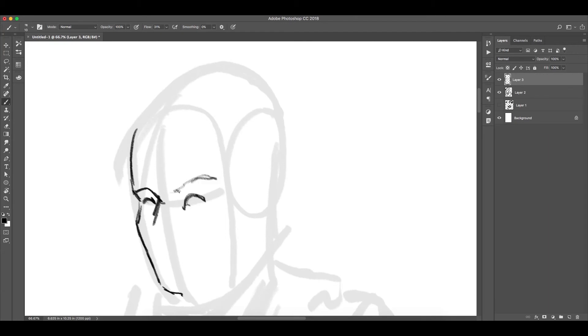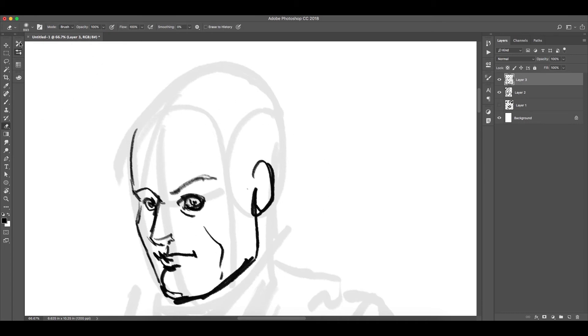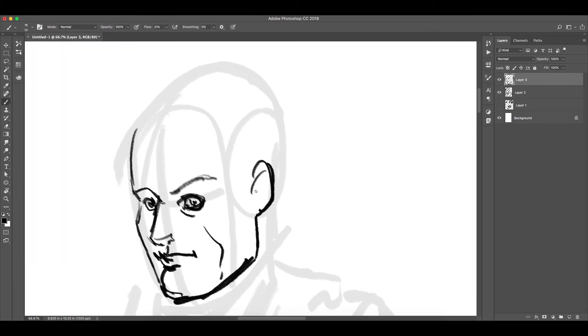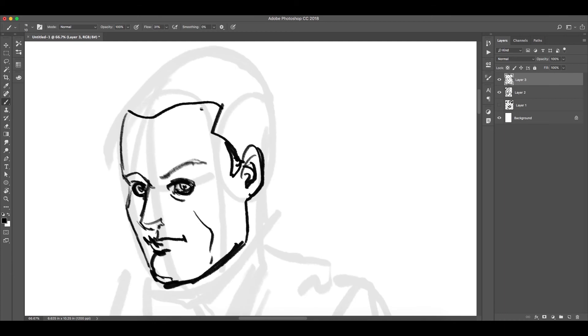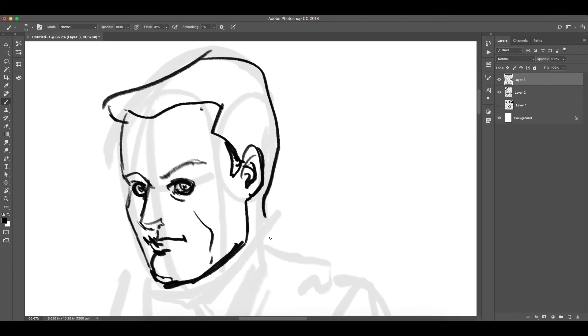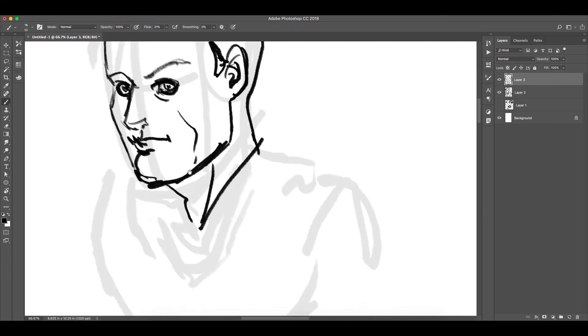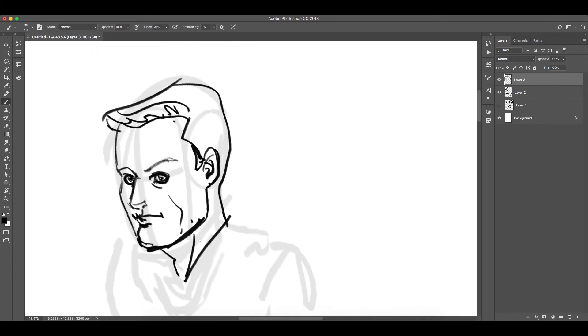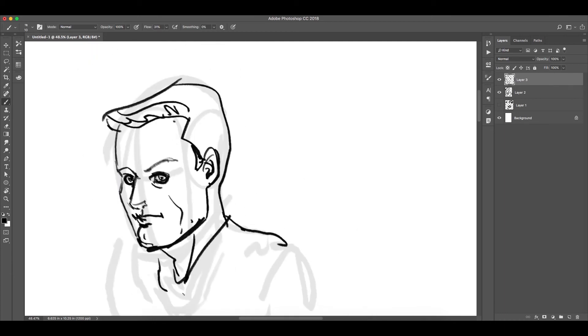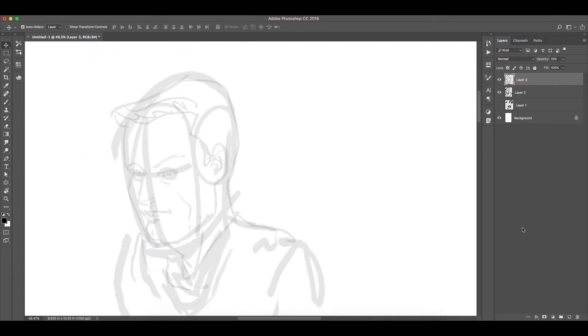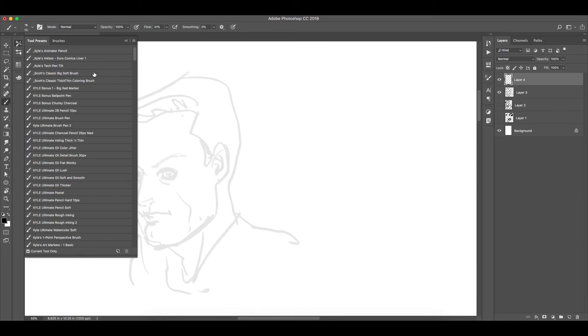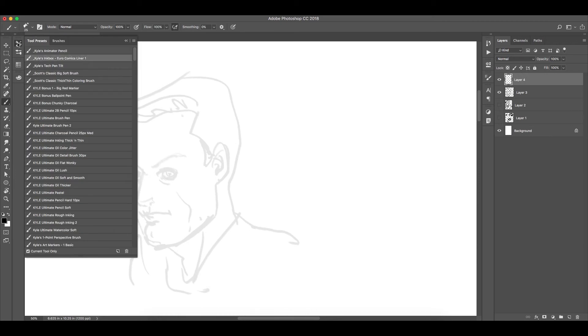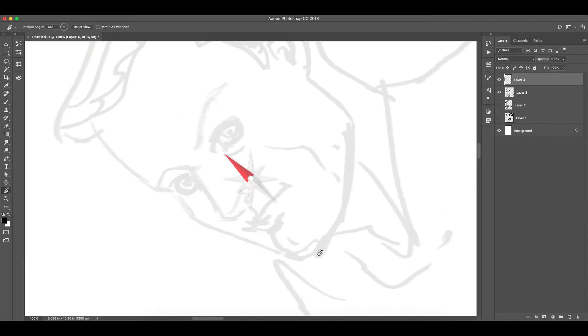You can do that by either pressing one on your keyboard with the move tool selected, or go up to the top right in the layers palette and move that opacity down. Then keep going back in on a new layer on top of that layer and start roughing in some more stuff.